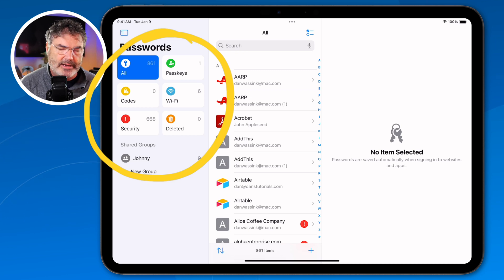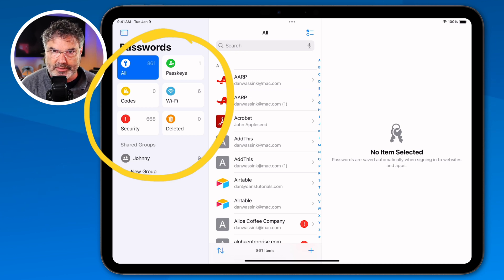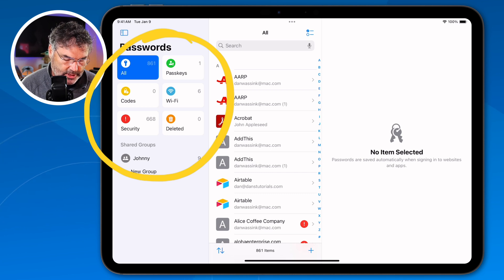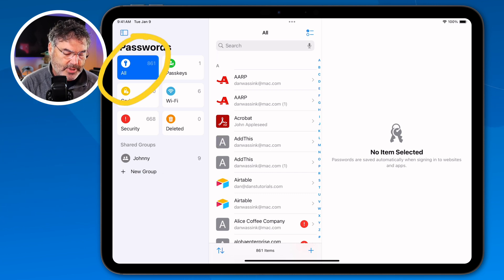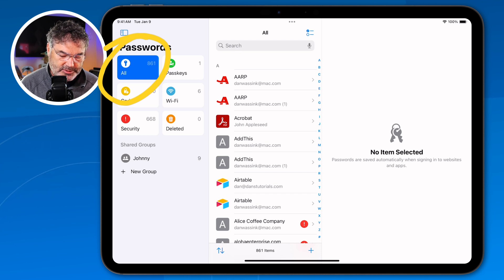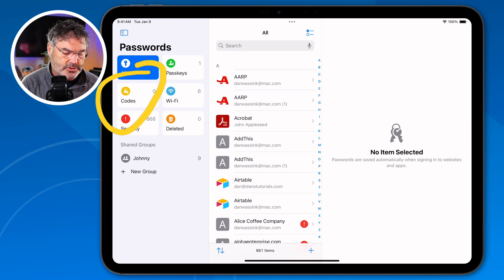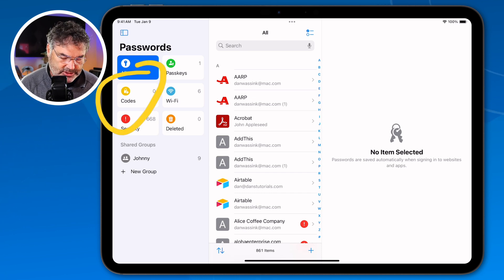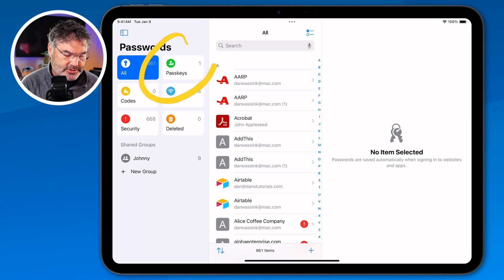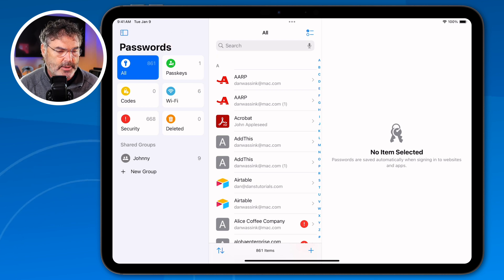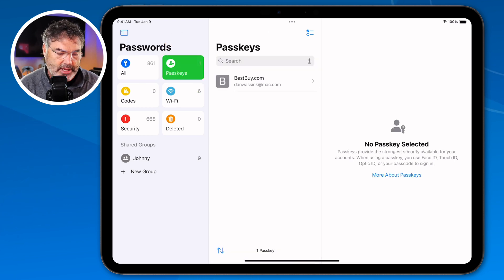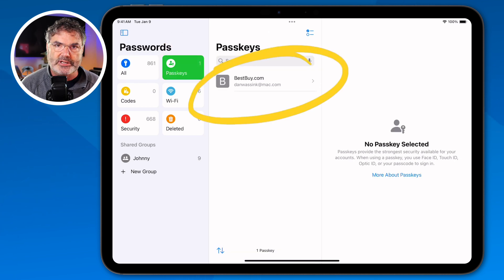Let's take a look at these categories. It's basically divided into six categories — I could almost say seven when we talk about shared groups, more on that in a little bit. Basically, I'm able to view all of my passwords for everything, or if I wanted to pin down a specific category such as passkeys or authenticator codes, I could do that as well. I do have a passkey here for Best Buy, so when I tap on it, I can see that Best Buy passkey.